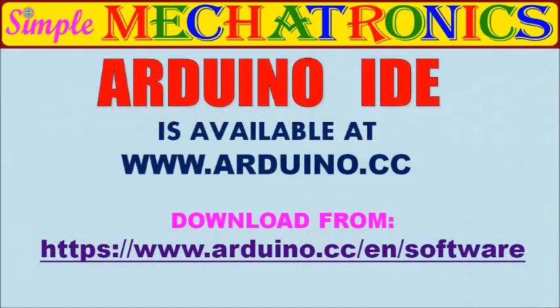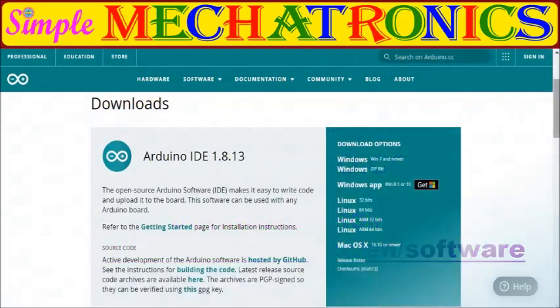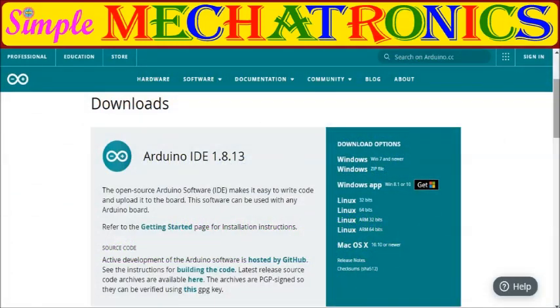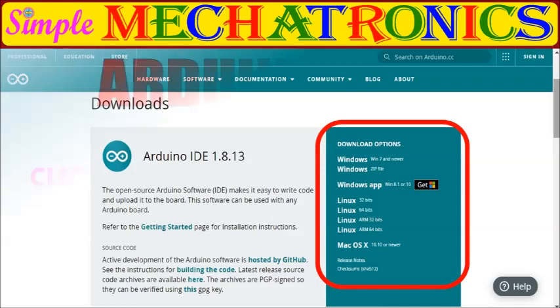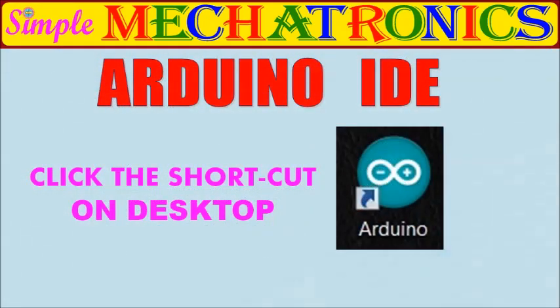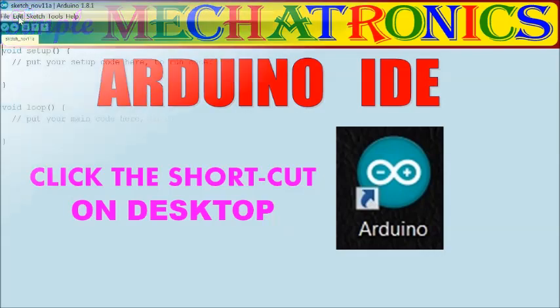The Arduino IDE is open-source software and available at Arduino.cc website. You should download and install it on your laptop or PC, depending on OS. Once installed Arduino IDE on your system, then click Arduino shortcut icon available on your system desktop.